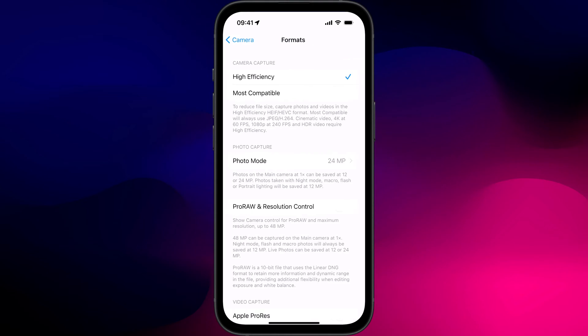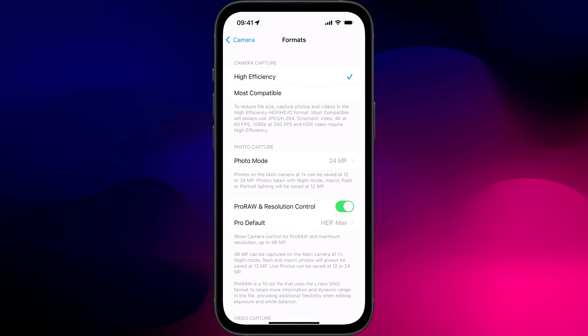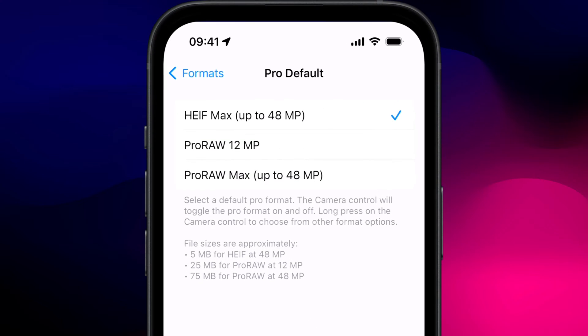Prior to iOS 17, if you wanted to use the whole 48 megapixels, you were limited to using Apple's ProRAW format, which, as you can see, potentially requires a whopping 75 megabytes of storage per photo.